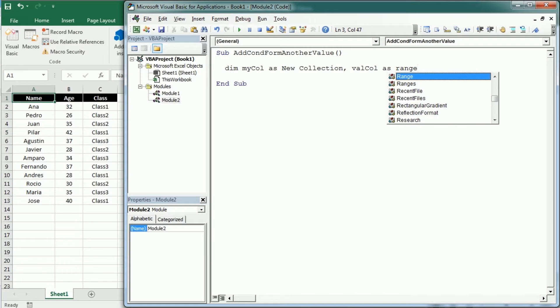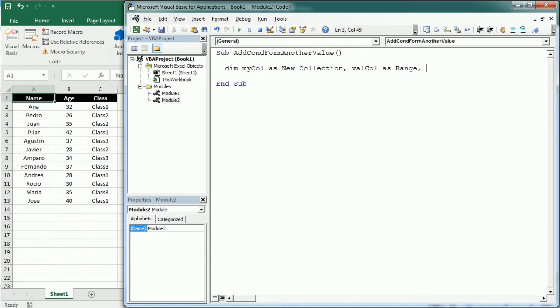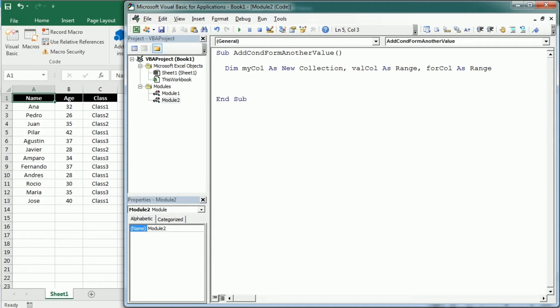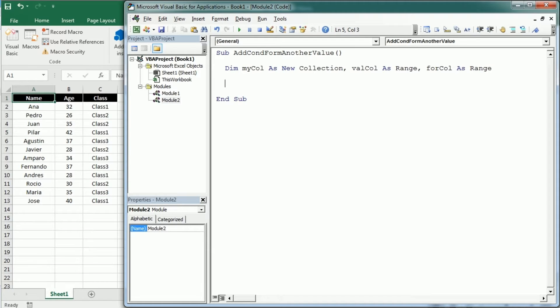That's the column with the values that we want to check to add the formatting. In this example is column C. And then we're gonna have the other column, the column where we want to apply the formatting. So that's gonna be formatting column as a range as well. And let's say that column is gonna be column A. So we're gonna apply formatting or a color to the names based on the class they belong to. And that's actually option one.